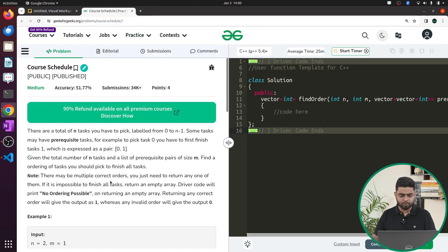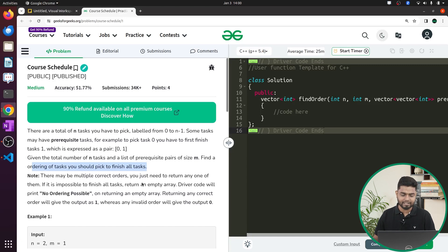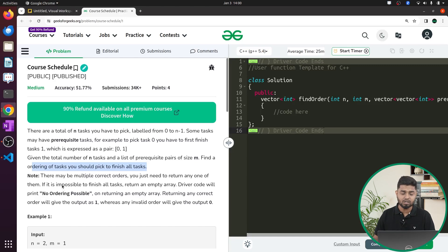In this problem you have been given a total number of n tasks and a list of prerequisite pairs. You have to find the ordering in which you should pick up the tasks such that all the tasks or courses can be completed. If it is impossible to do so then you have to return an empty list, otherwise if it is possible you can return any valid order.